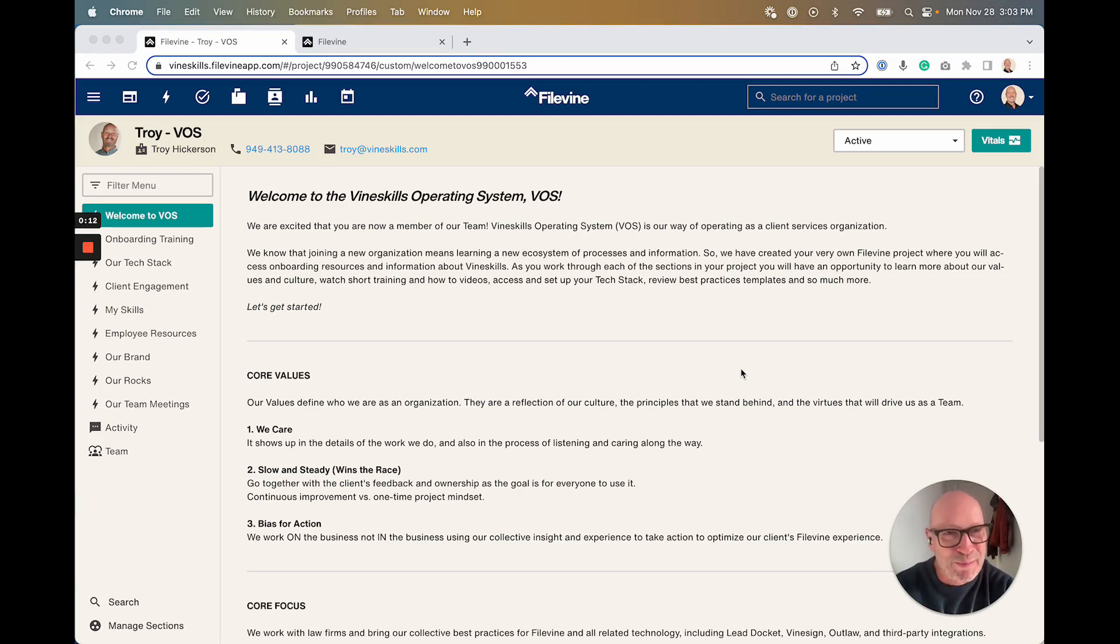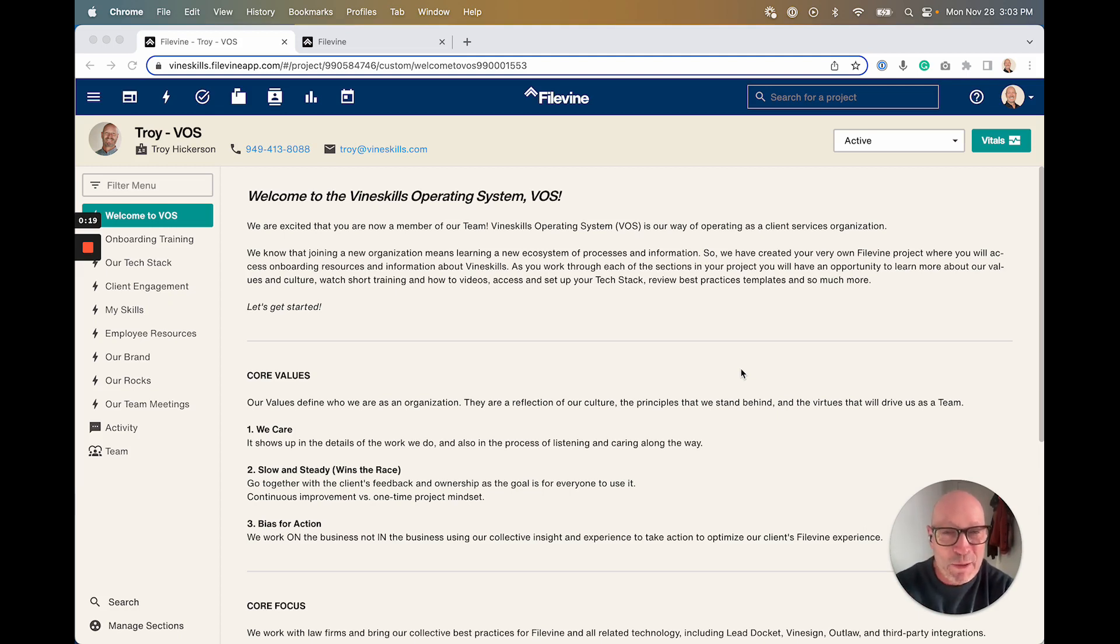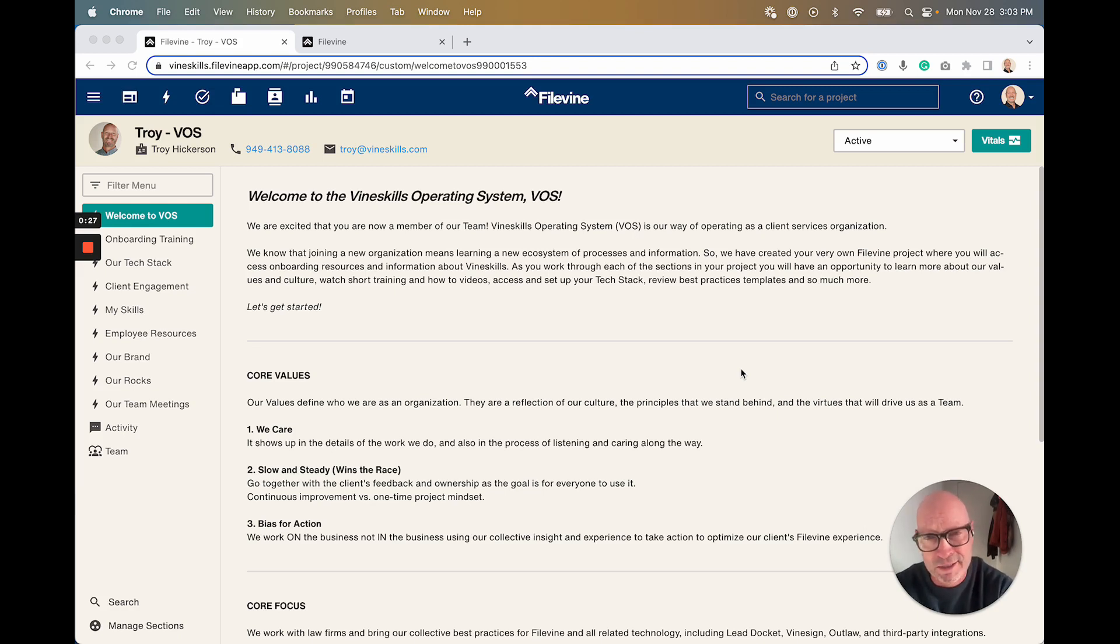A lot of people talk about FileVine as their operating system, or FileVine calls it their legal operating system. But in a way, there's all kinds of other tasks you need to do to run your business, manage your team, create culture, and have your best practices that you can make sure everyone follows.